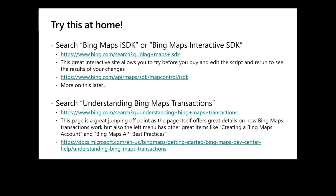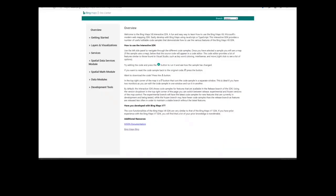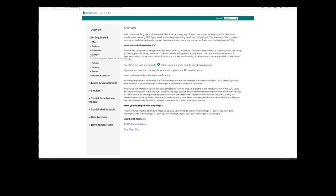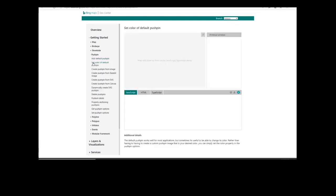I'd like to jump over to a demo of using that interactive SDK. Our main page for this interactive SDK gives you an overview of how it works. Right in the center you see a little green button — that button tells you that when you press it, you can run and see how the code has changed how the sample behaves. I'm going to go to the left menu and take a look at a simple sample, like creating a pushpin and setting the color of that default pushpin.